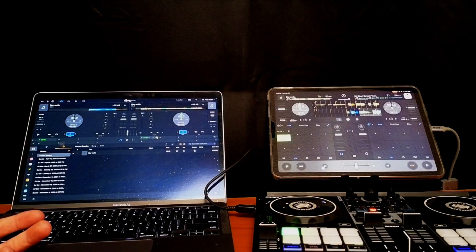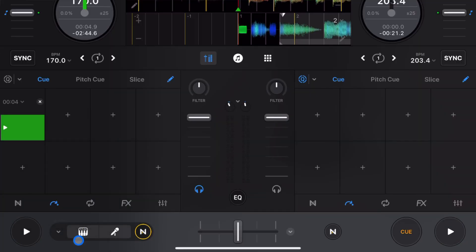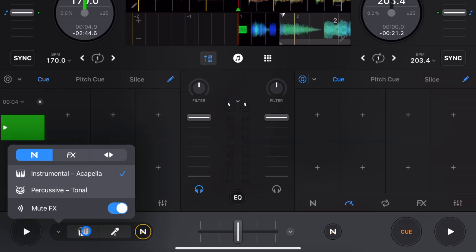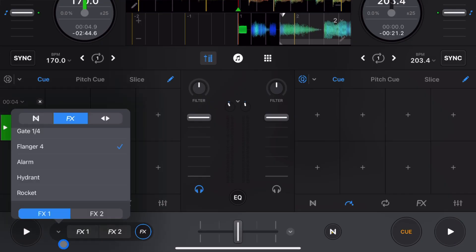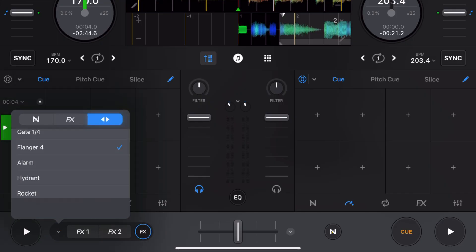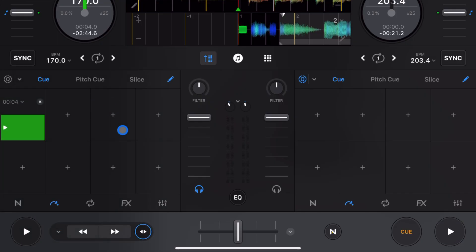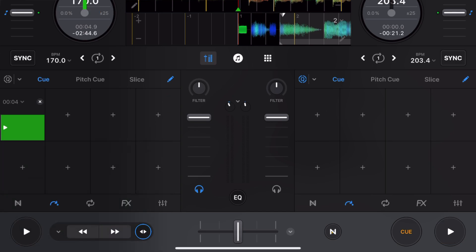This used to be just our Neuromix isolation but now if we press the drop down menu, we could either do effects or we could do a beat skip.